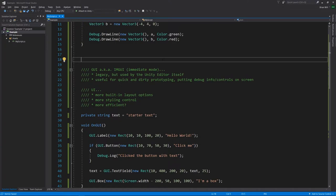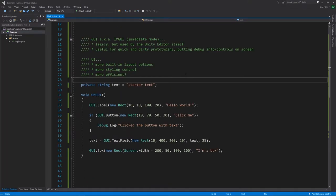The old system is good for putting debug info and basic controls on the screen — like a button — where we don't really care how it looks or if it's positioned precisely. The old system is nice for this because we can do it with just a couple lines of code. For more complex stuff and things we want to look good, you want to use the new system, which has more options for layouts and styling, and is reportedly more efficient. But the new system requires creating game objects with certain components, so for prototyping and quick debugging, the old IMGUI system is often more convenient.